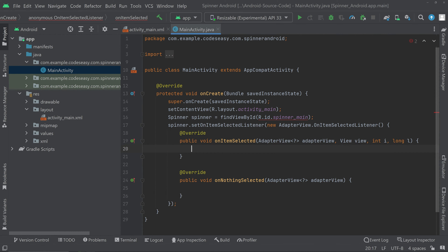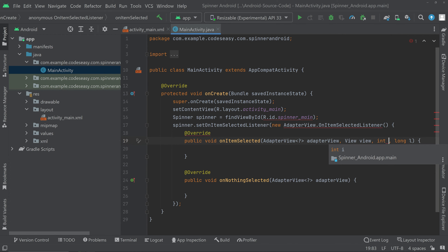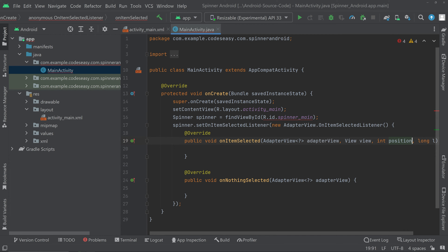Select that and you can see onItemSelected and onNothingSelected callbacks. Inside onItemSelected, we are having an AdapterView and a View, and we are having an int and also a long. You can change the int i to int position because we are getting the position of the selected item here.